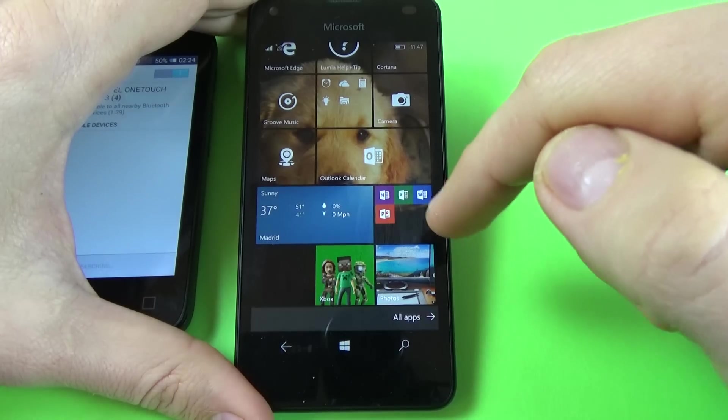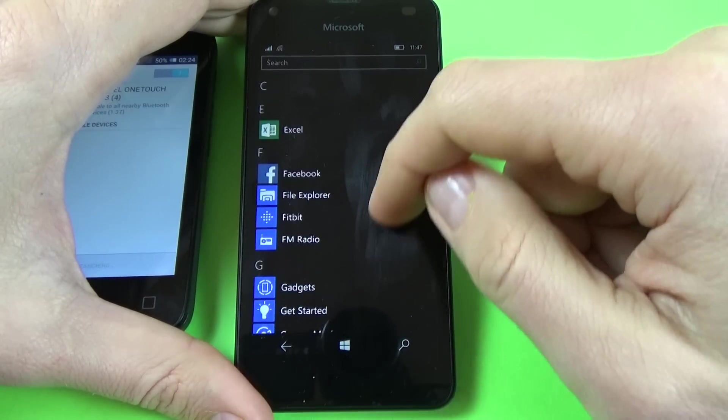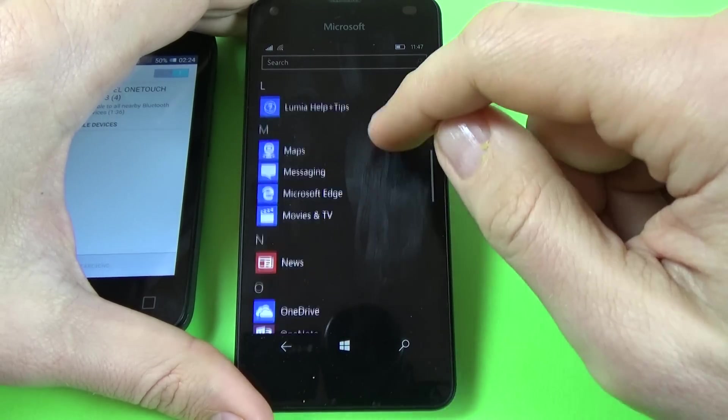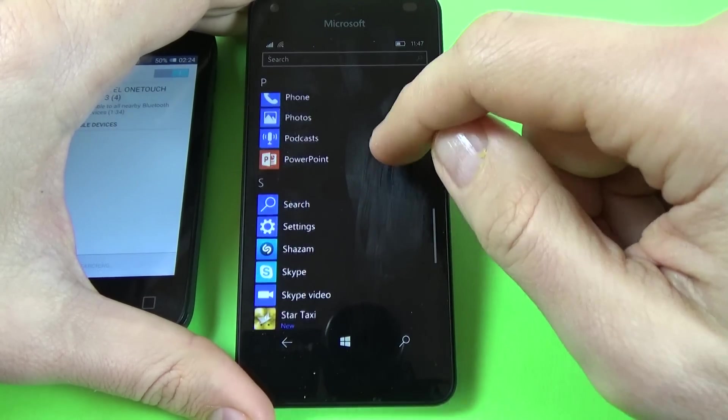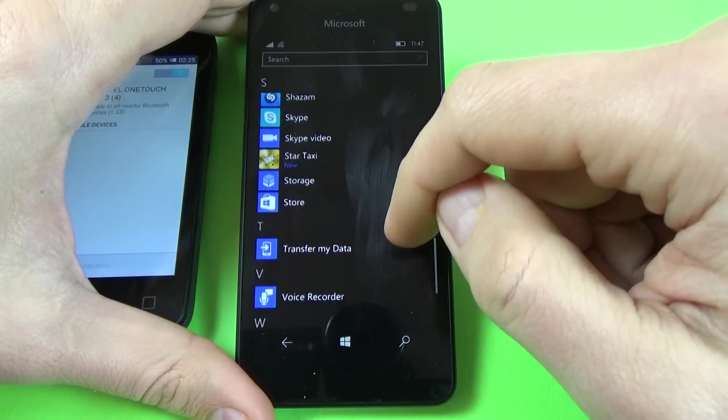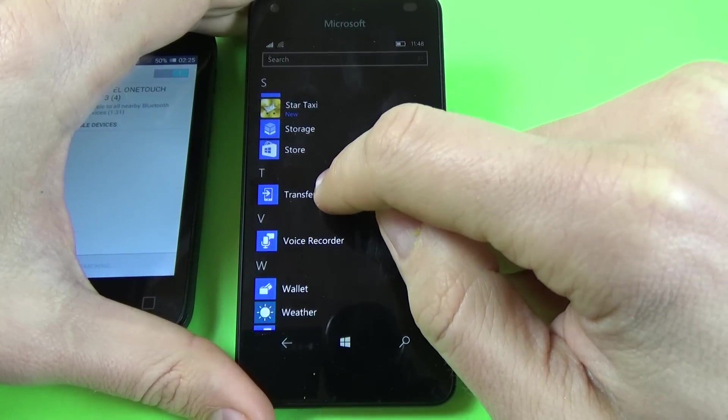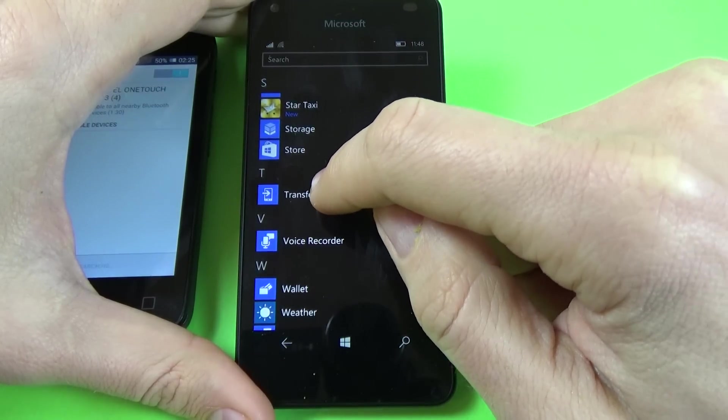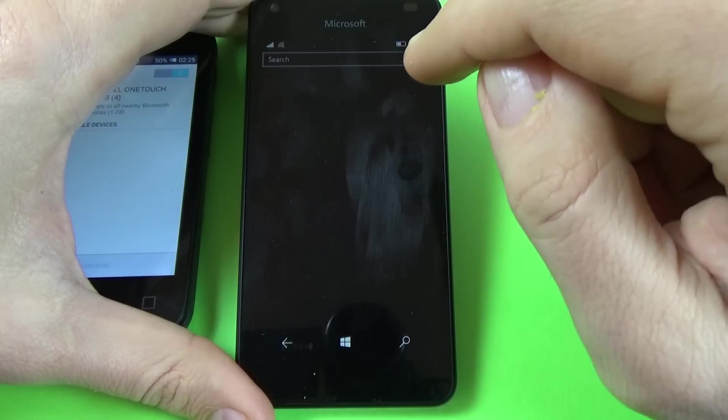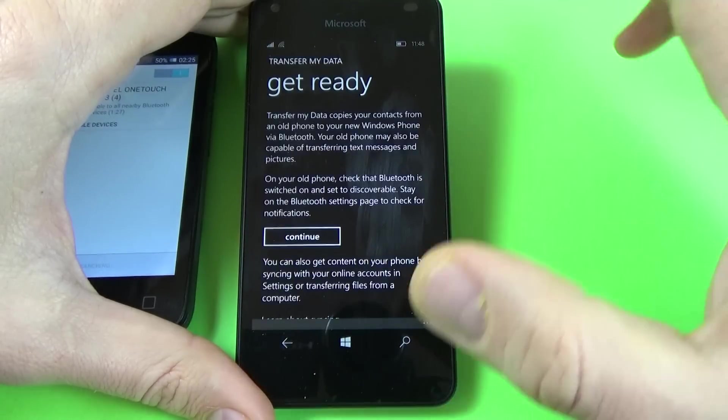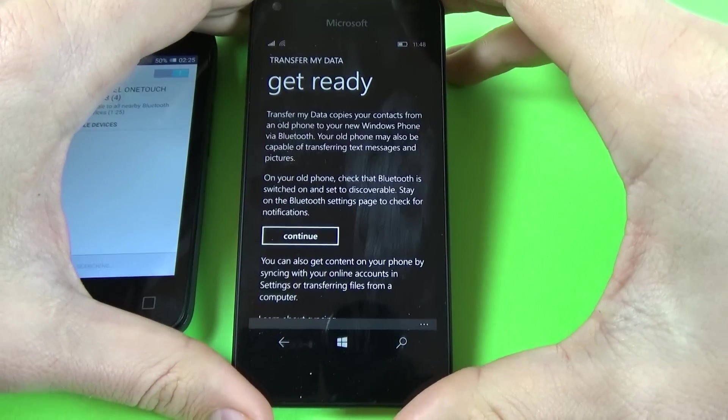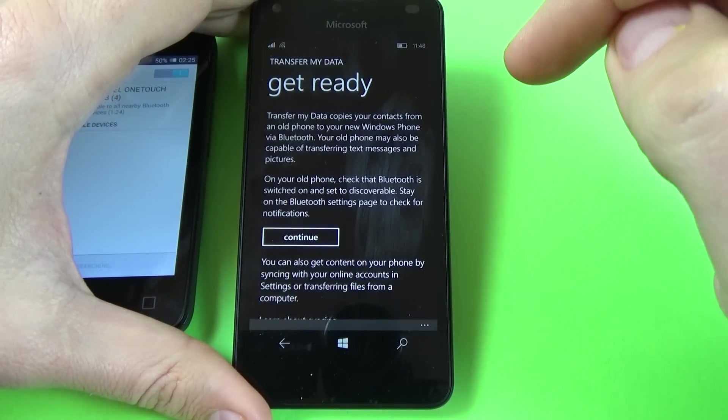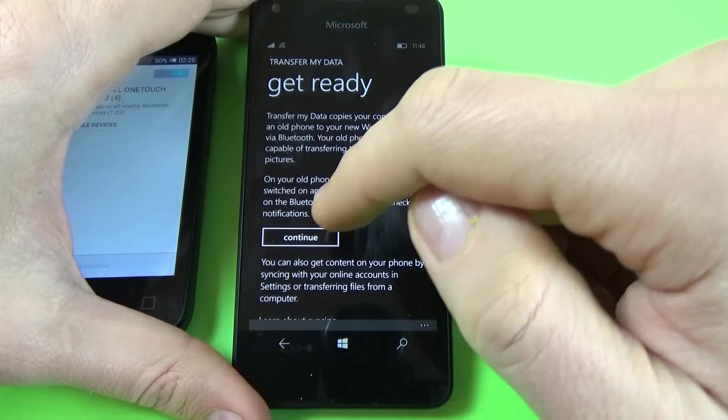Now on Windows phone, go to all applications and scroll down and I have here transfer my data and click on this. If you don't have this application, you must download from the store.